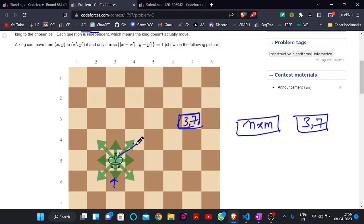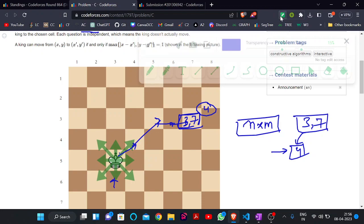For example, if we ask for cell (3, 7), we will get back the minimum steps the king needs to reach that cell. As you can see, that is 1, 2, 3, 4 — so 4 steps are needed for the king, and we will get 4 as our response for query (3, 7).